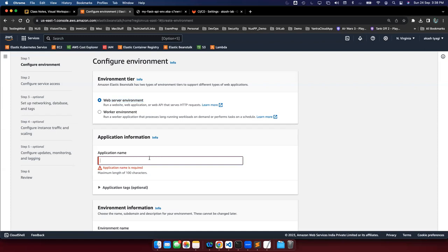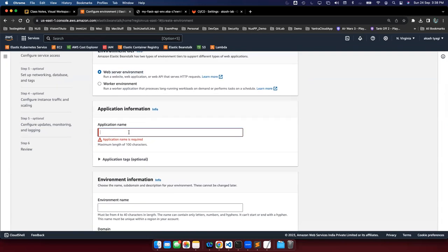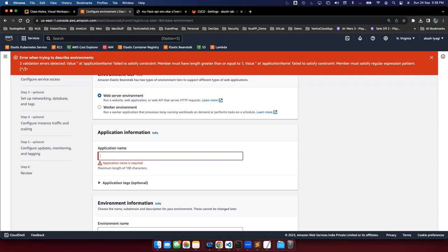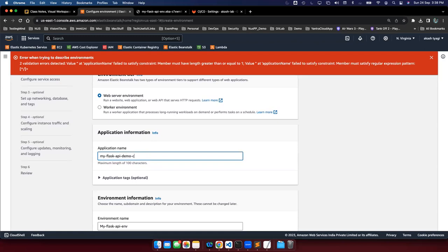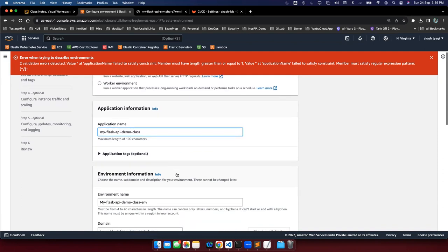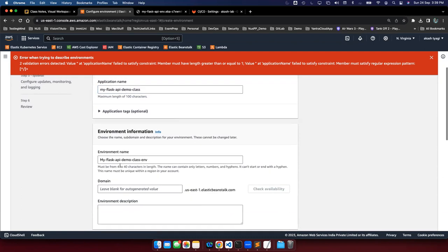I create a Web Server Environment and provide an application name — let's call it Flask API Demo Class. Application tags are optional. Then it asks for an Environment Name. Each version of the Elastic Beanstalk service gets a unique environment name. An environment represents a specific dedicated placeholder where you deploy an application for a specific use case.